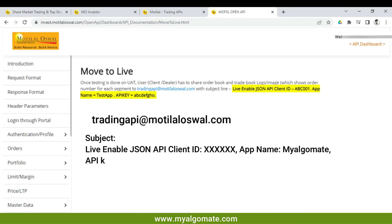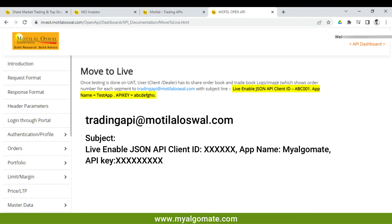You have to send this API key to the Trading API email at motilaloswal.com. In that mail, in the subject, write 'Live Enable JSON', your client ID, app name which is 'My Algo Mate', and the API key. Send the email to the above email ID.